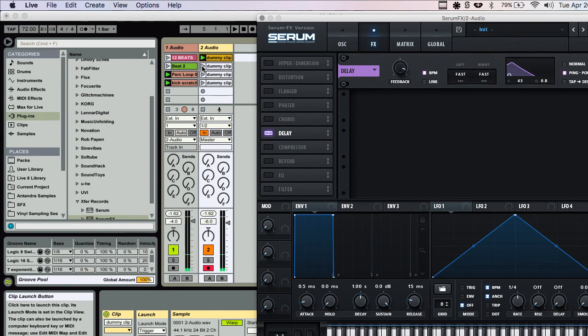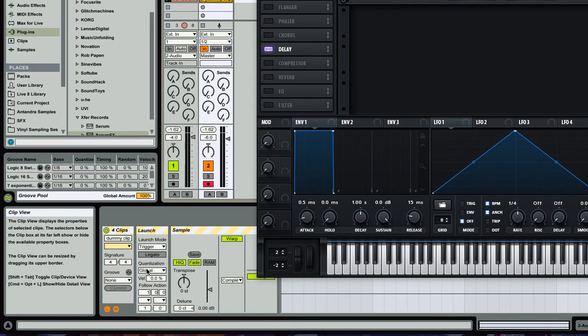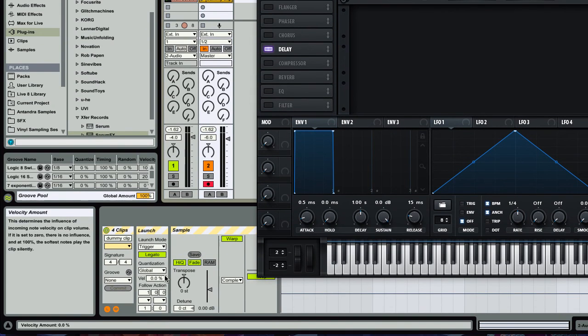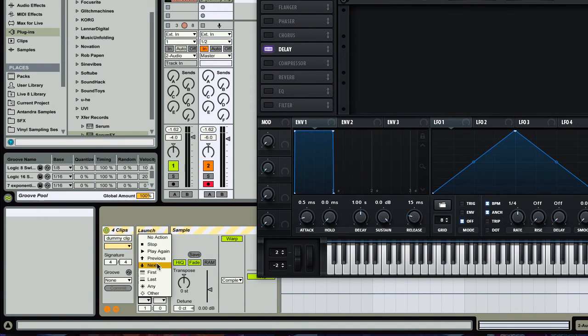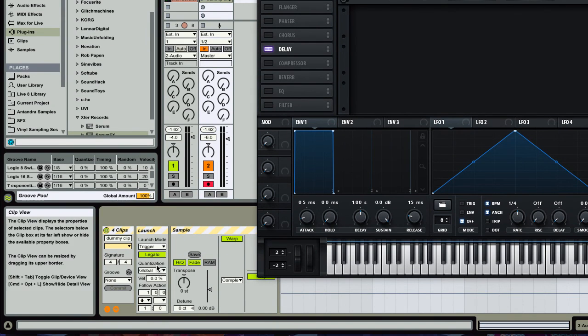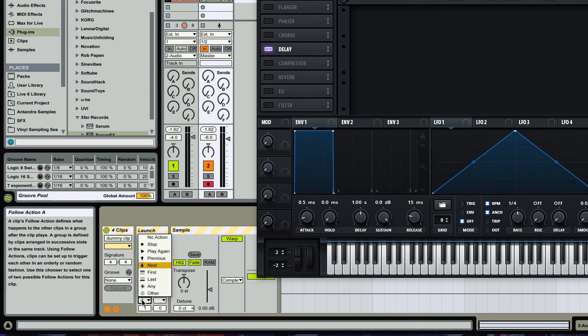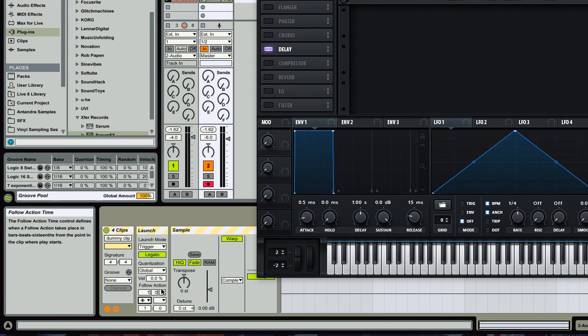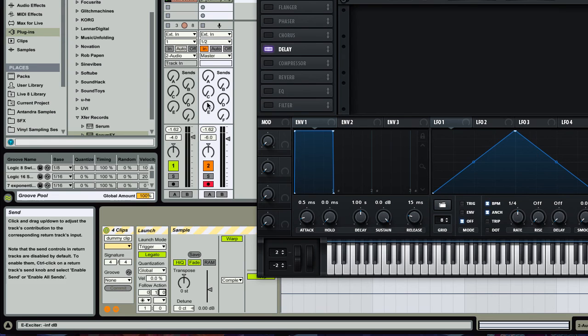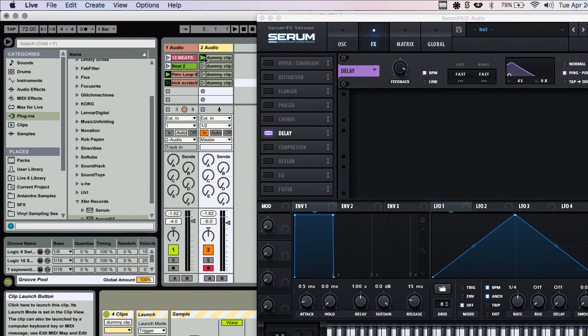So that's cool. And then yeah, I mean with the follow actions like I showed in the last video, you could turn on legato and you could do next or you could randomize it, you could set this to whatever interval you want. So let's check this out now.